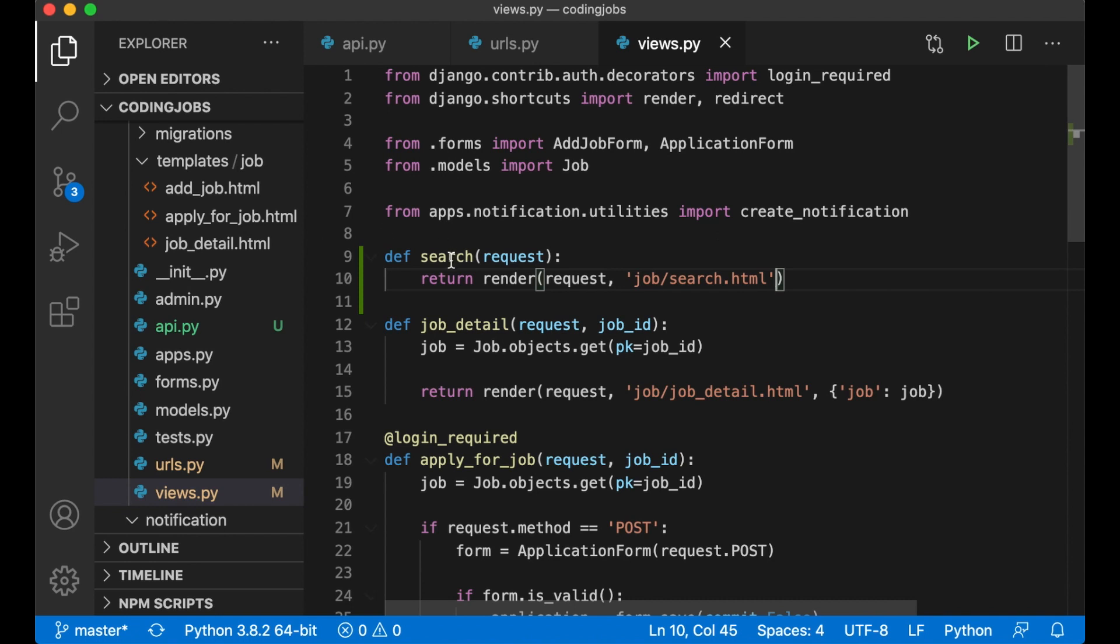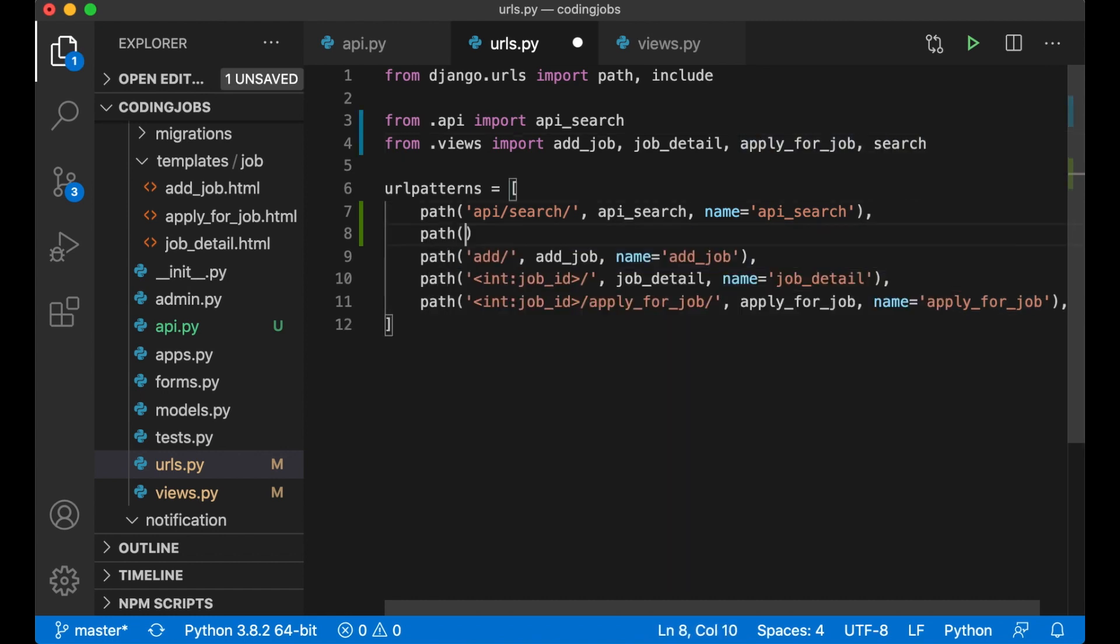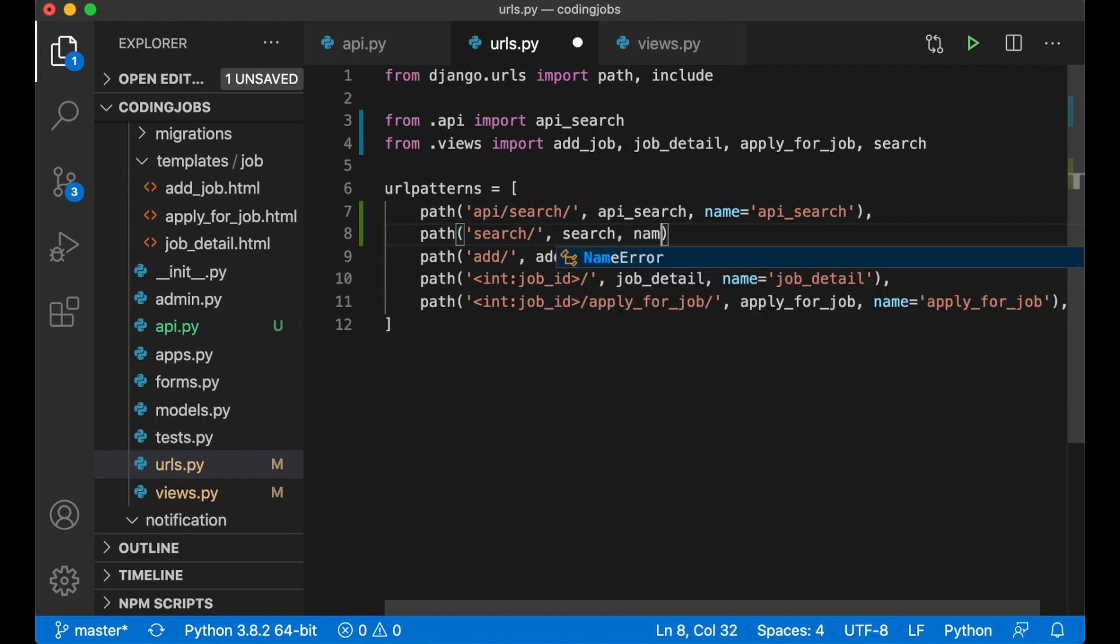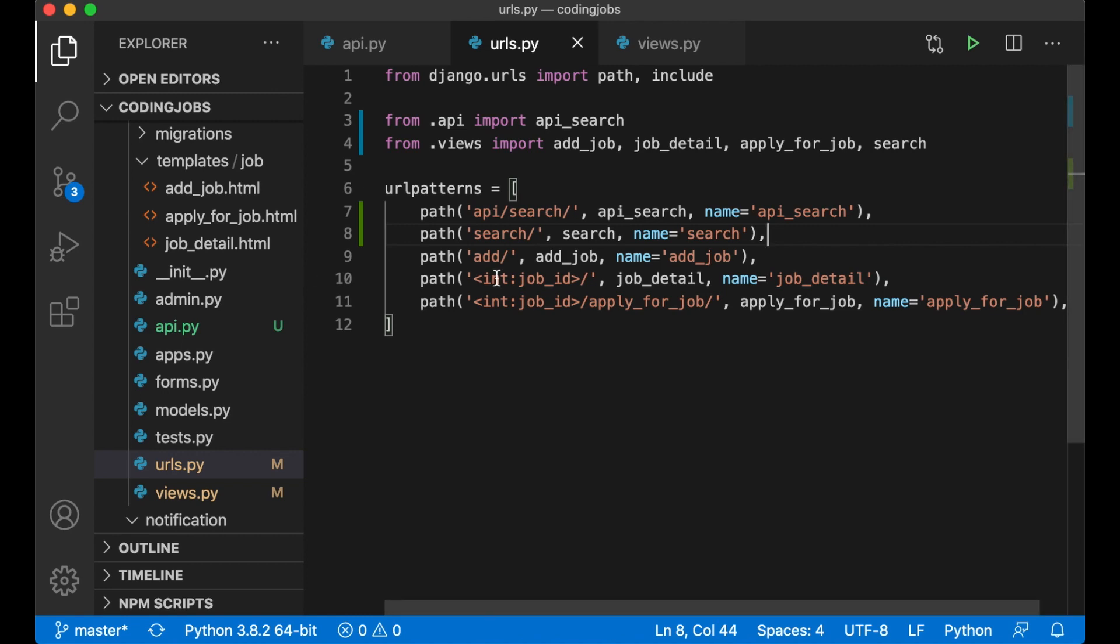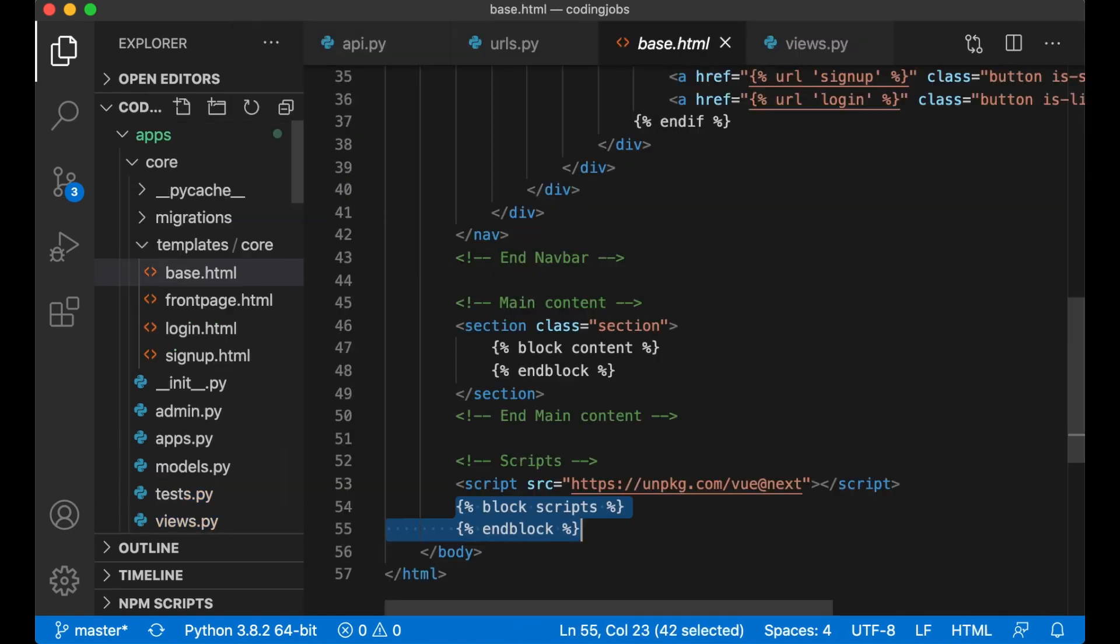Then I can import this as well to the urls. That goes down there. path search, search, and the name is also search. Okay so then I can create a link to this in the base.html.